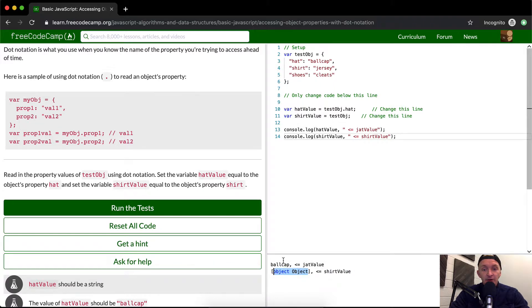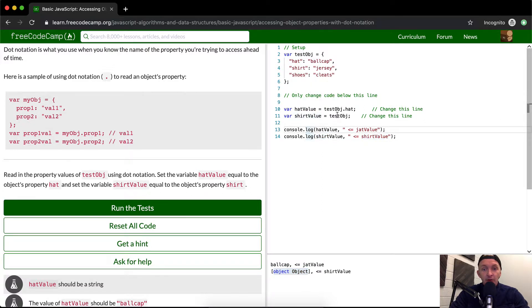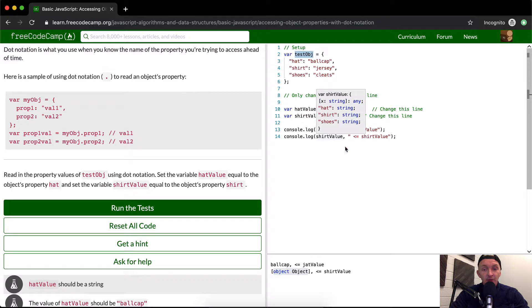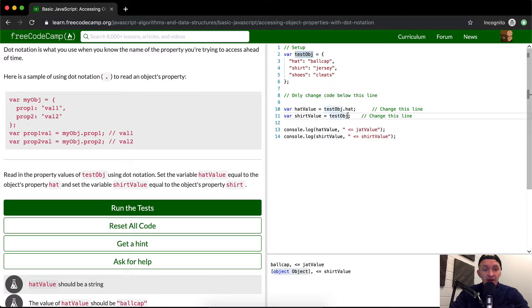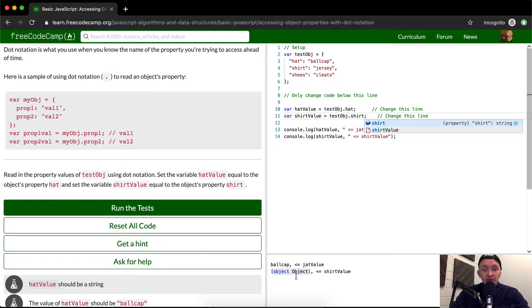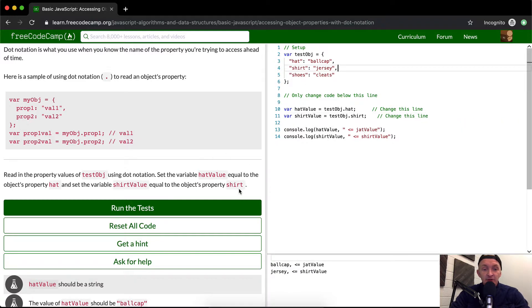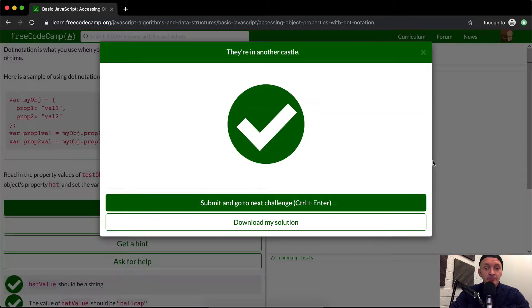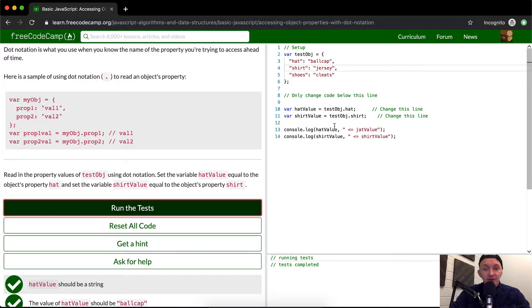ShirtValue is rendering out the whole testObj, which isn't what we want. We need to make it testObj.shirt. Then we'll see that 'jersey' is the type of shirt. If we run the tests, we can verify this. Yeah, and that's the way these dot notations work.